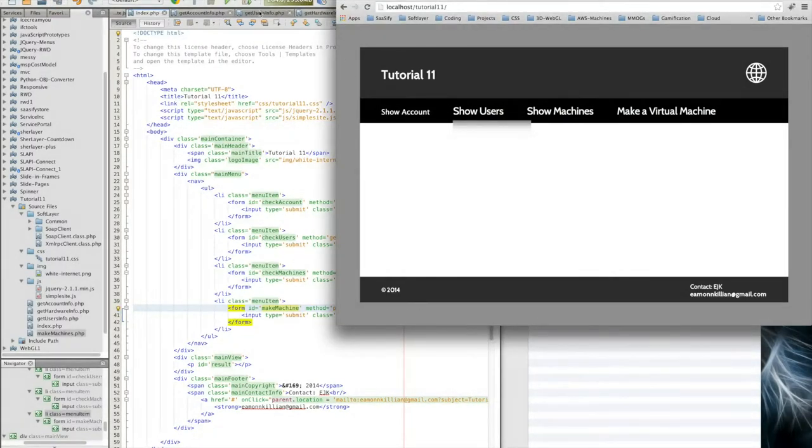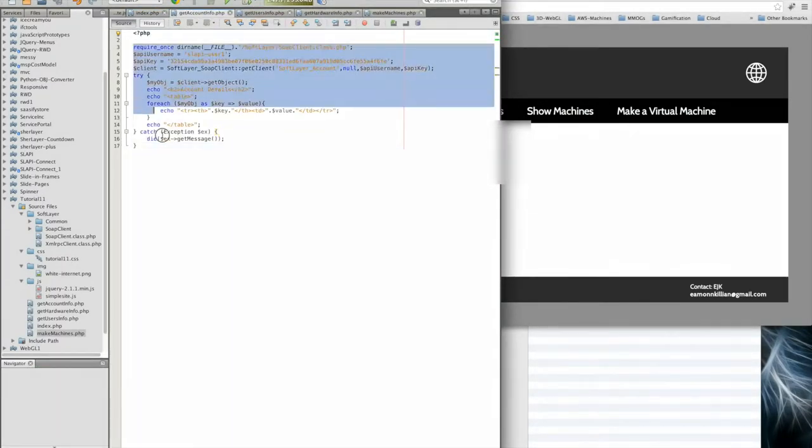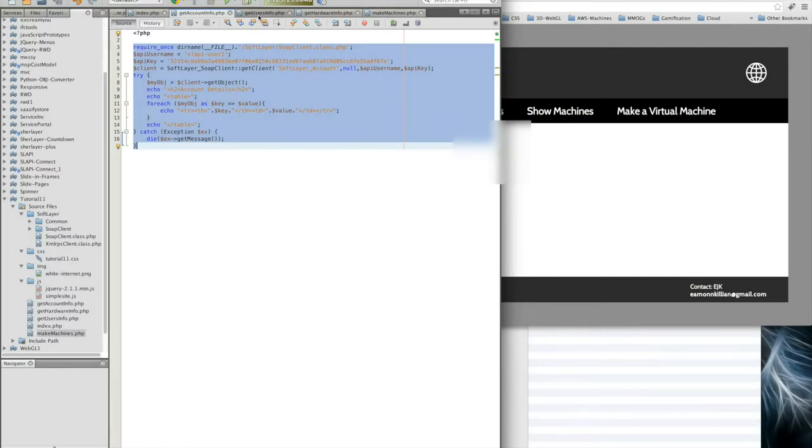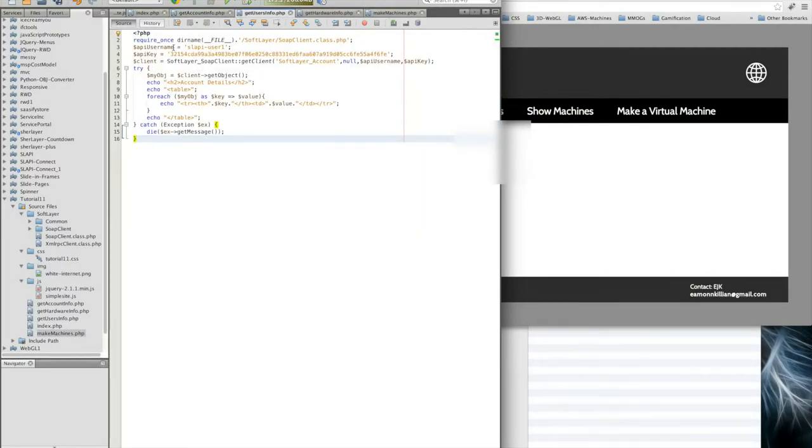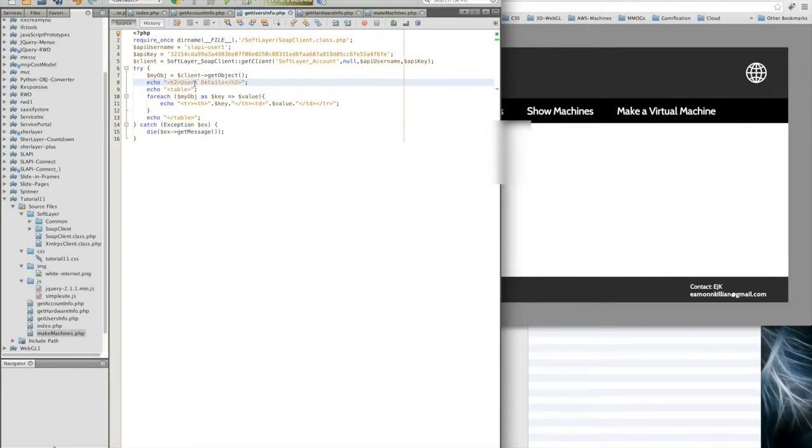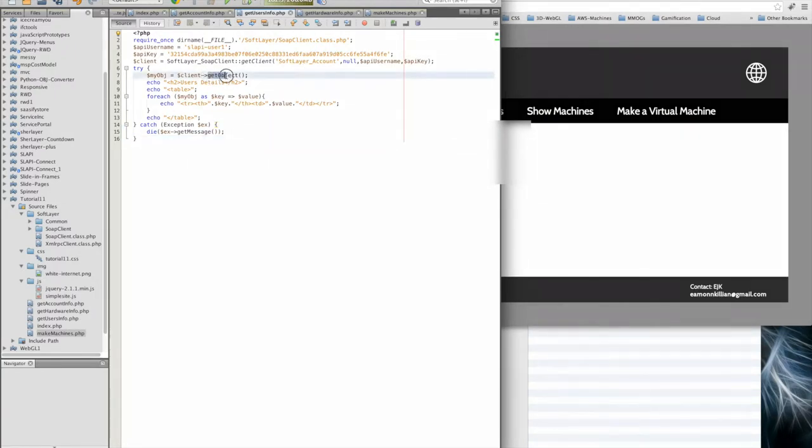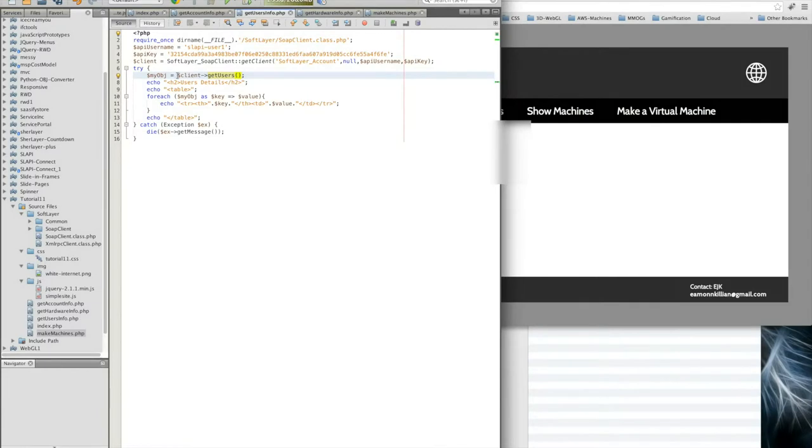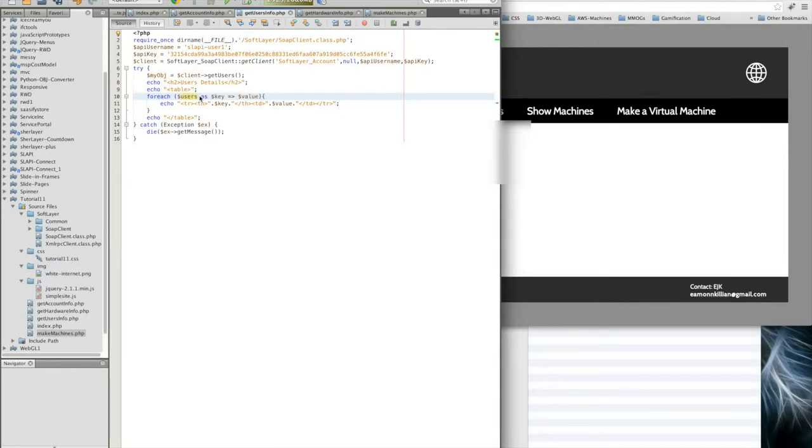Let's deal with users. Let's grab all of this because we've already done it once. We're requiring that, we've got the API key, we're all happy with that. This is going to be users details. This time we're going to grab the software account, and on $client, instead of getObject which is the overall account object, we're actually going to get users. That's going to return all the users. Let's say this is $users just to keep it more readable.